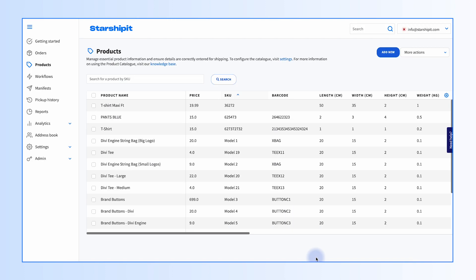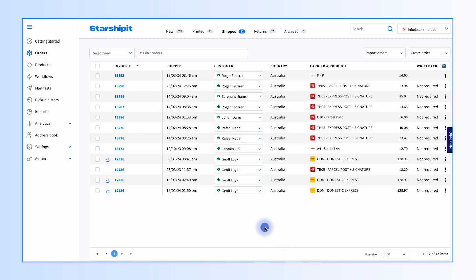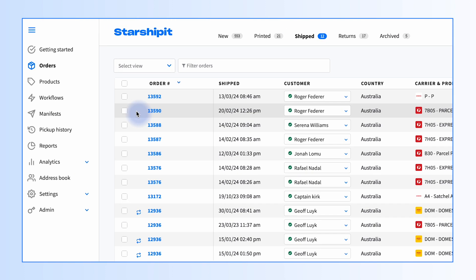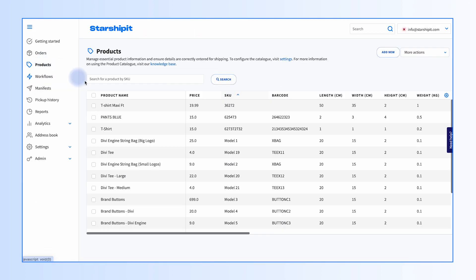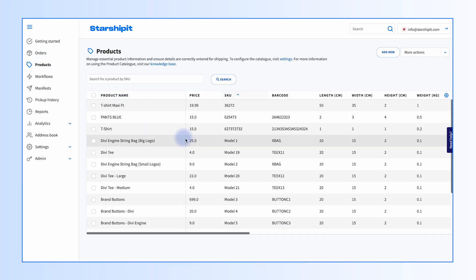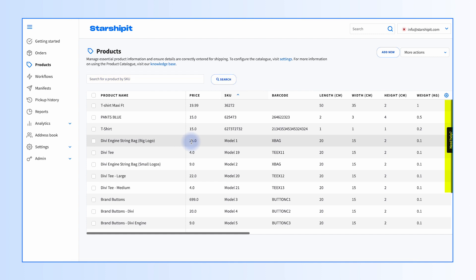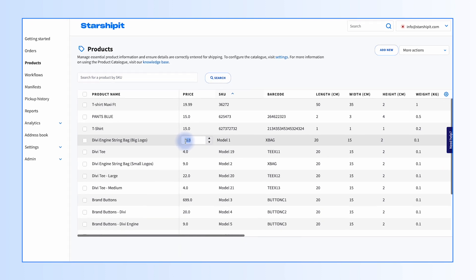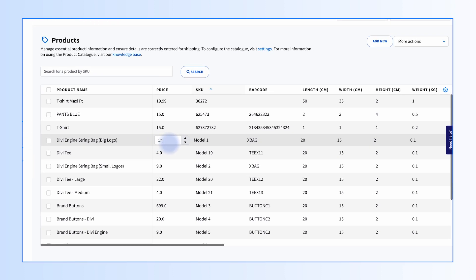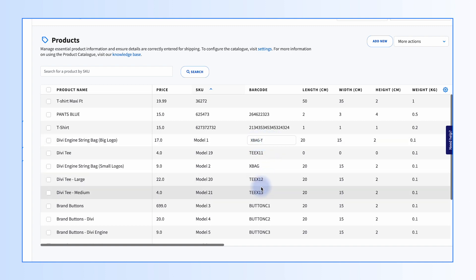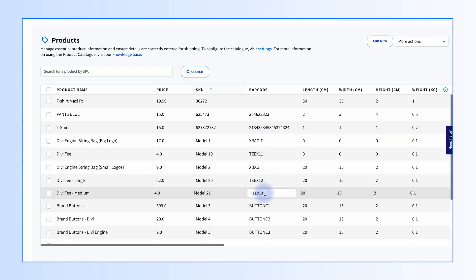Click Save. To edit product details, select Products from the left menu. Locate the product you wish to edit by searching in the search field or scrolling to the desired product row. Click on the specific field you want to edit within the respective product row, update the necessary product details, and save your changes by clicking Tab or any other section of the page.